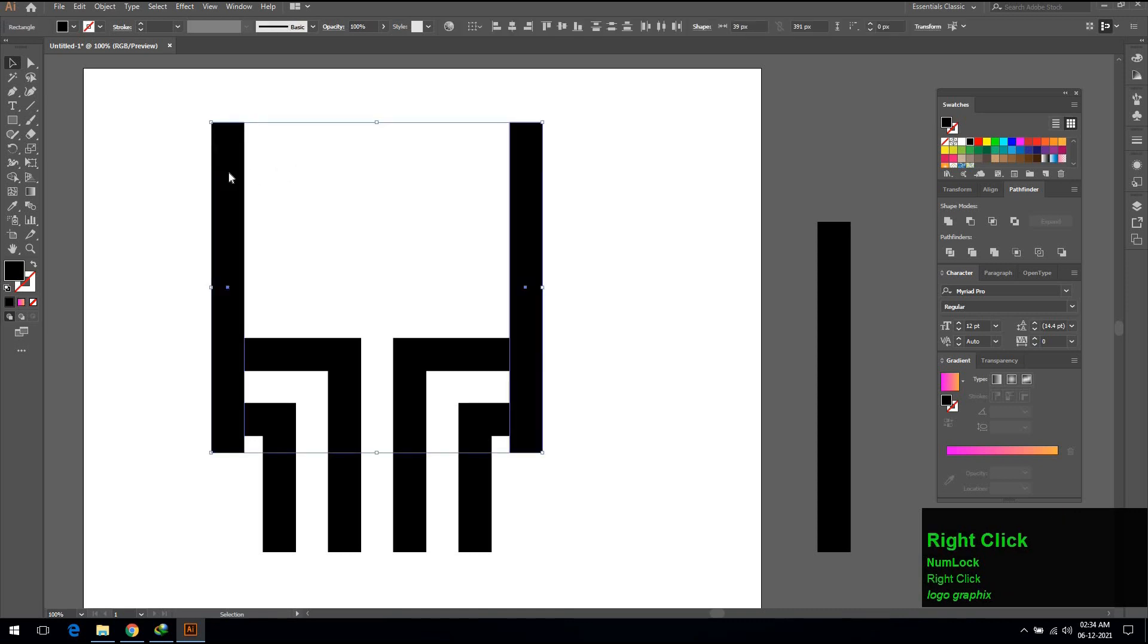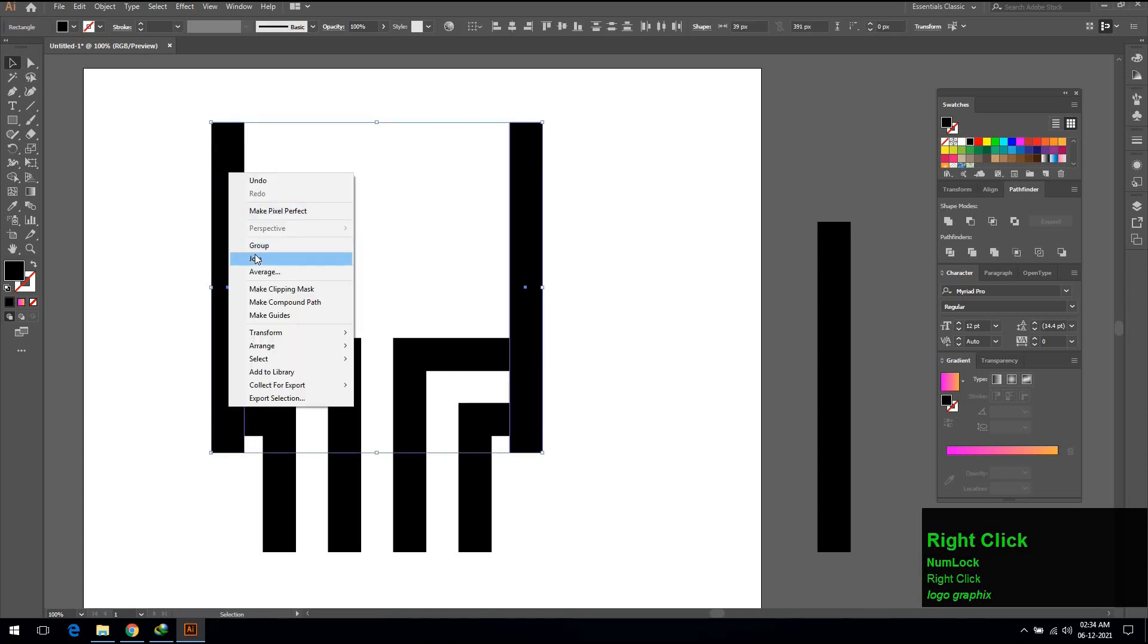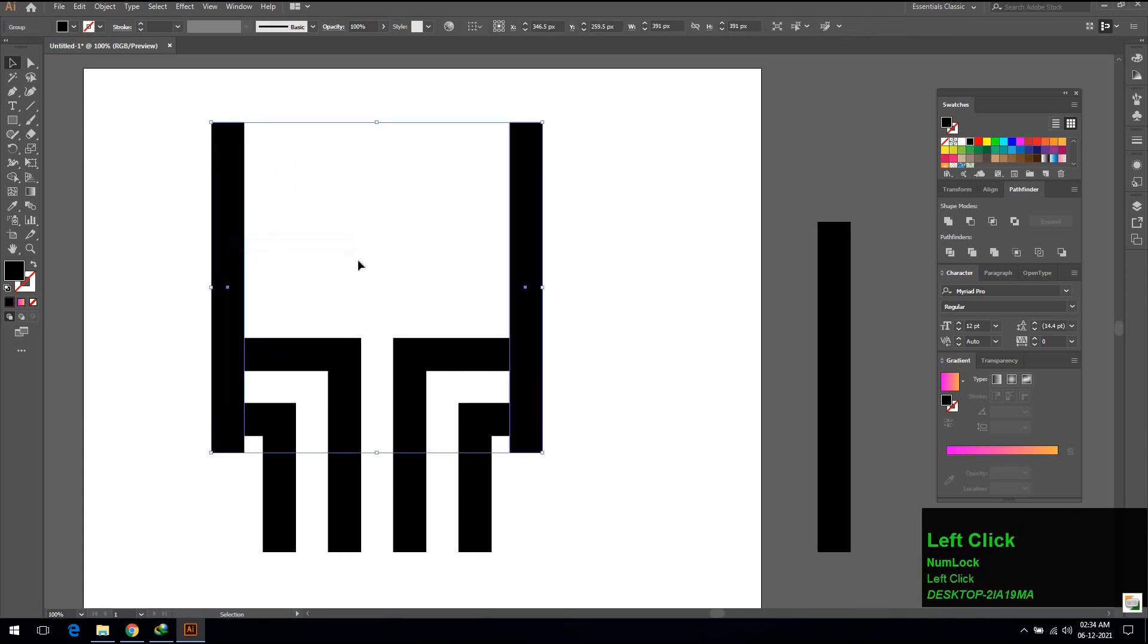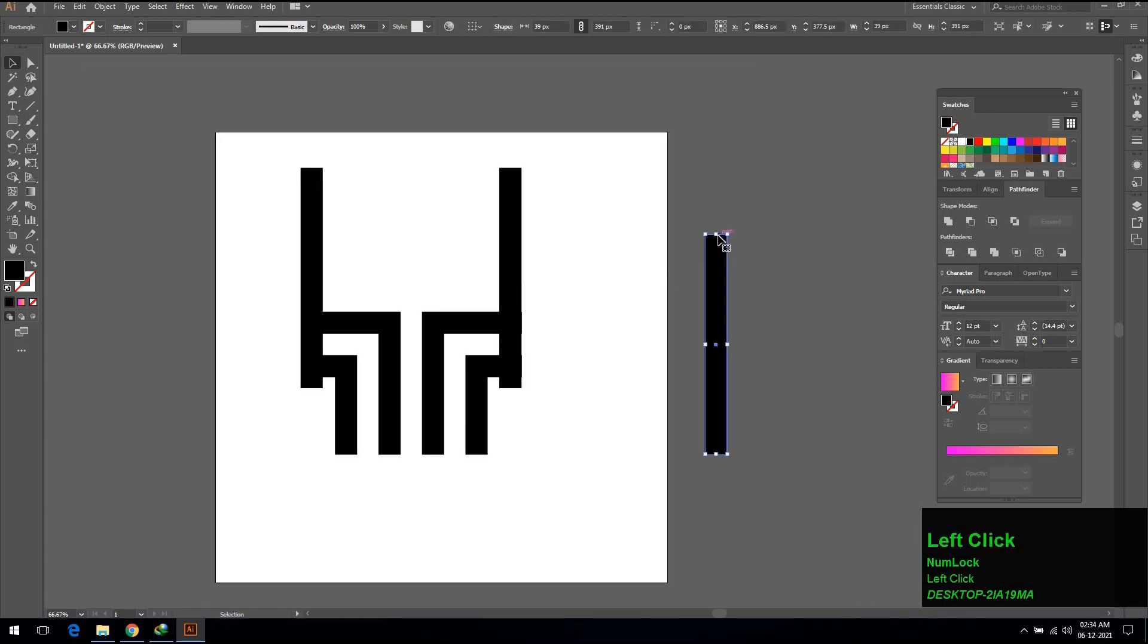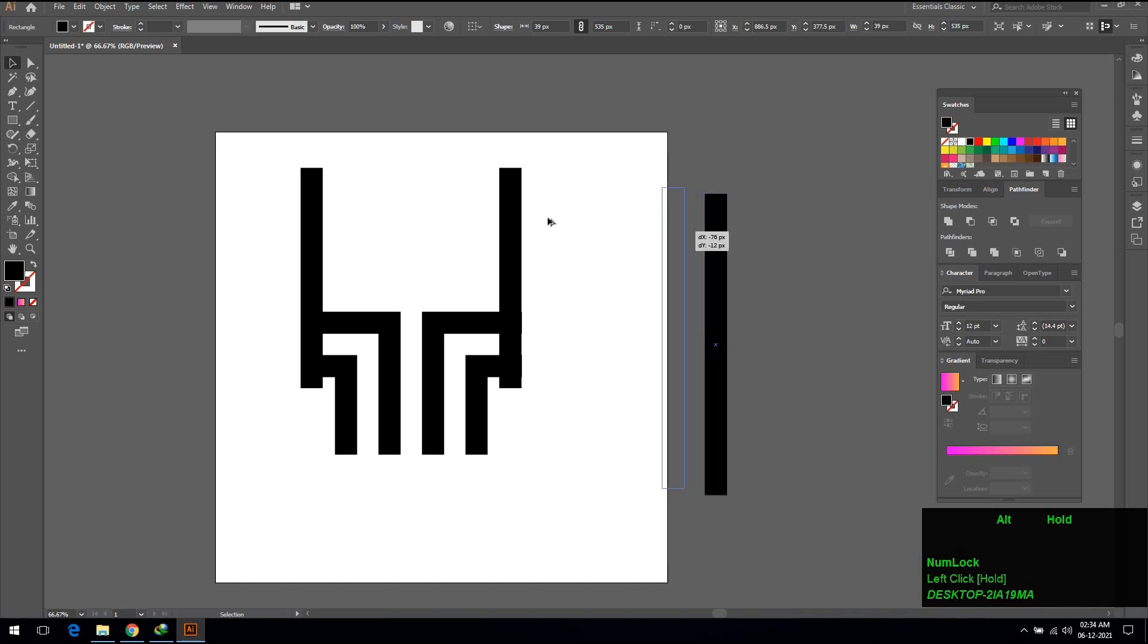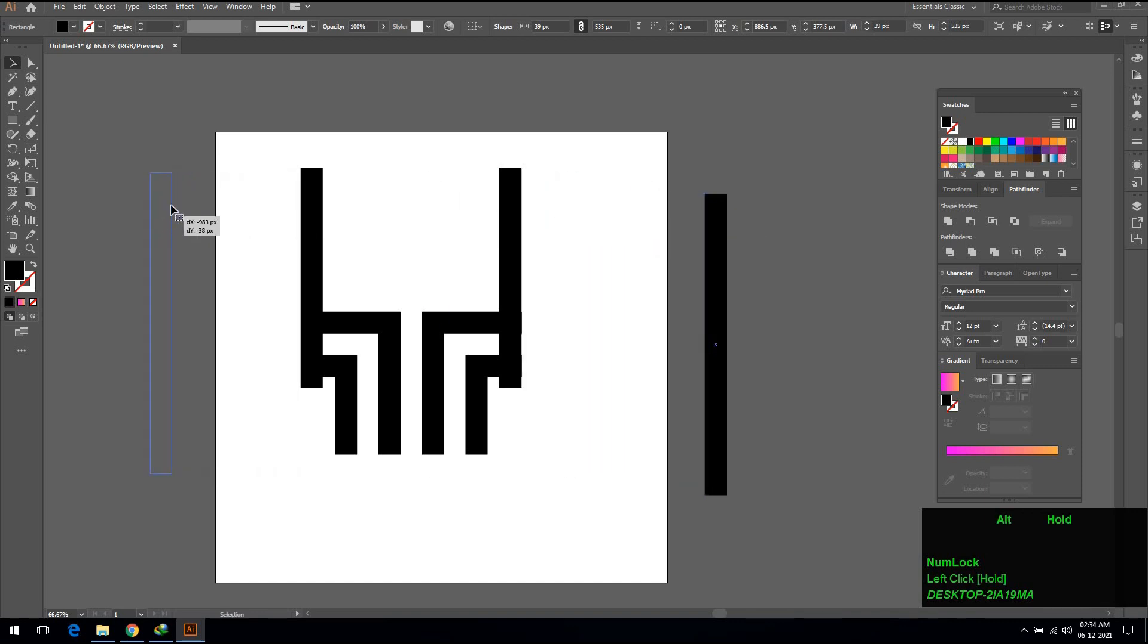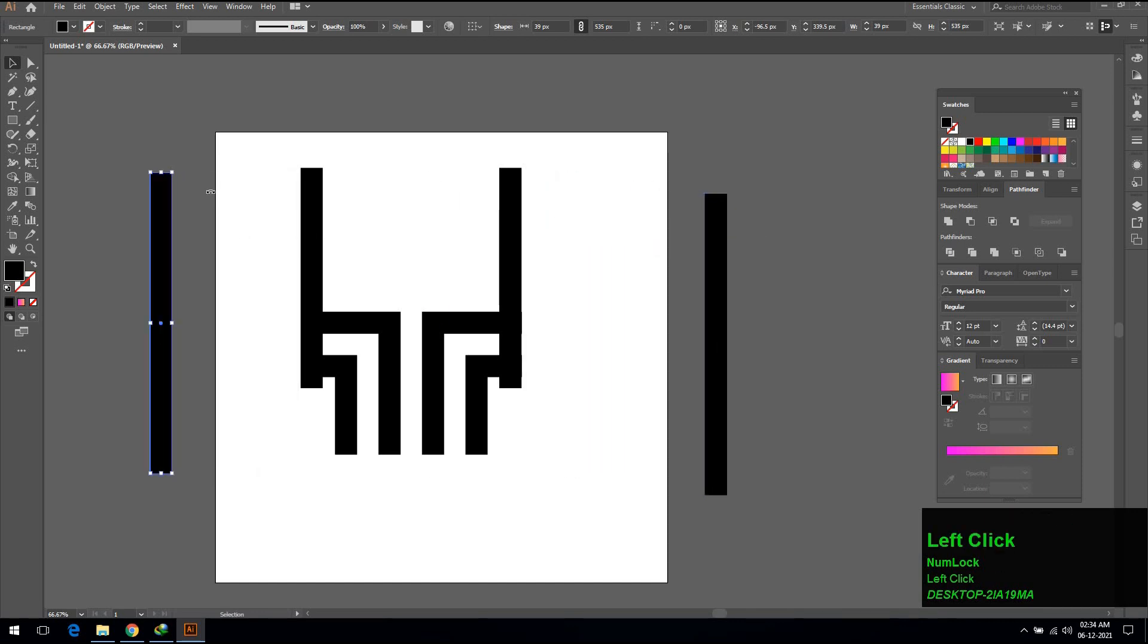Select two lines, right click and group it. Make one more copy and rotate it.